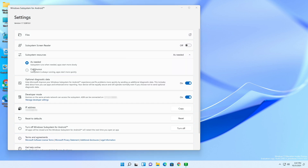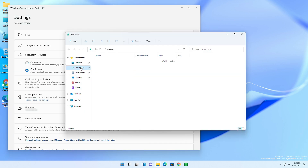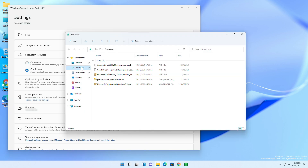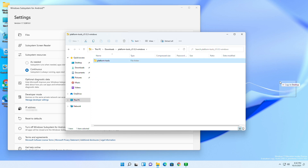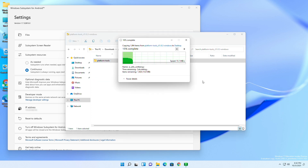Choose the 'Continuous' option instead of 'As Needed' in the Subsystem Resources option. After that, open the downloads folder again and extract the platform tools. For ease, I'm extracting it to my desktop — wait until it gets extracted.